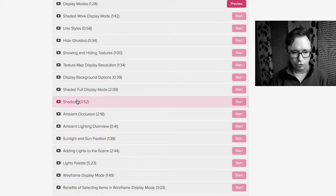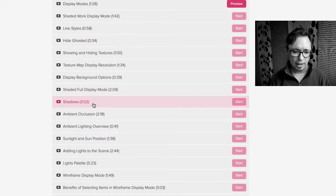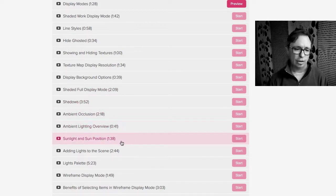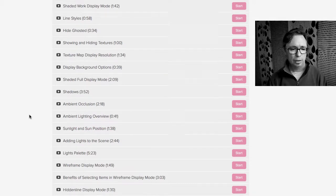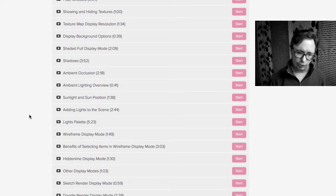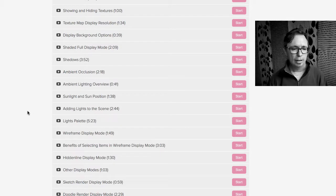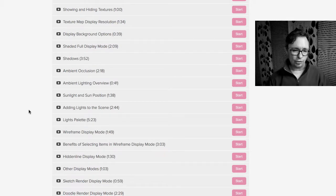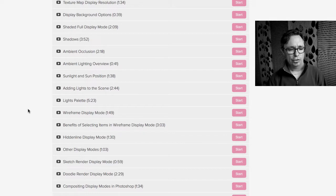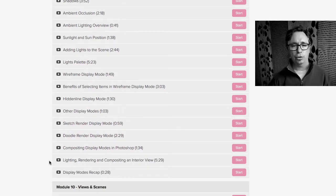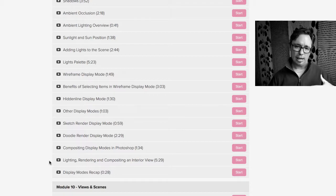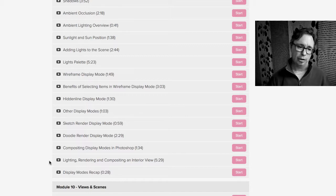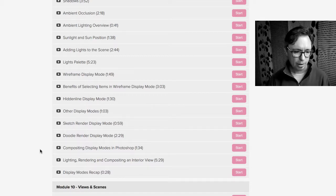And we talk about like for instance shaded full mode, we talk about shadows, occlusion, how to set the lighting levels, how to change the sun position. We talk about adding extra lights to the scene. You can have as many lights as you want inside of FormZ. So you really can do whole scene setup and the benefits of that. We also talk about doodle and sketch rendering. And then even go so far as to composite shaded and sketch renderings together in Photoshop to show you an example of a workflow that I use quite often inside the renderings that I do.